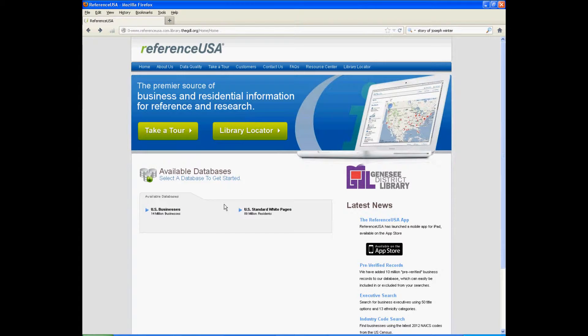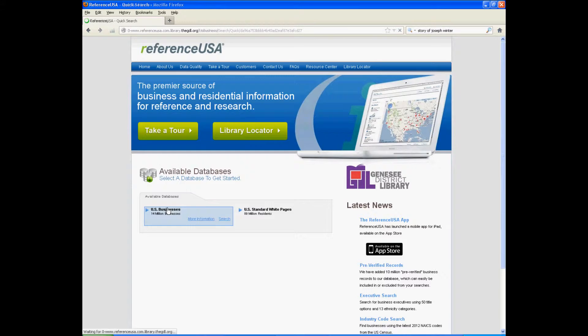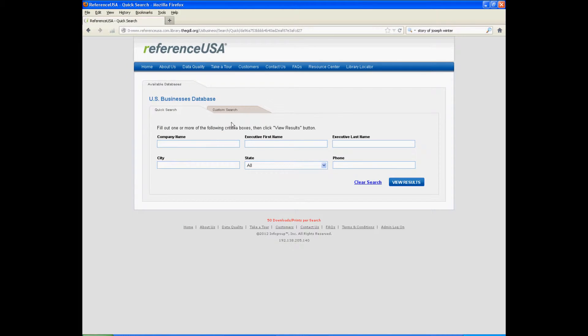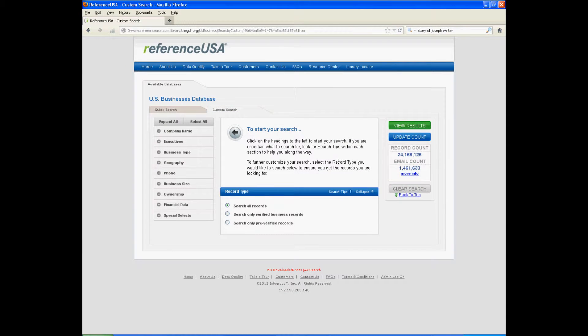As I've told you before, there are two different ways of searching. Now I'm going to show you the custom search. Custom search is where you can search for different types of stores without necessarily knowing the name.